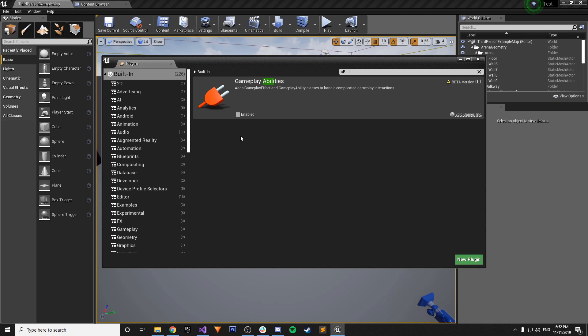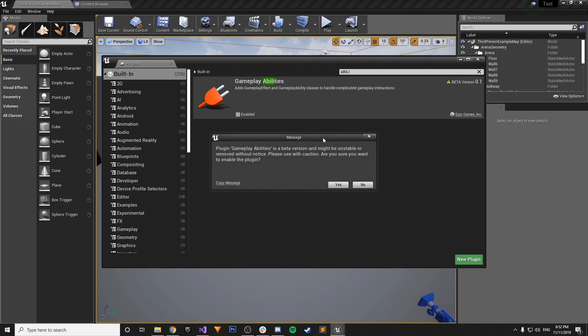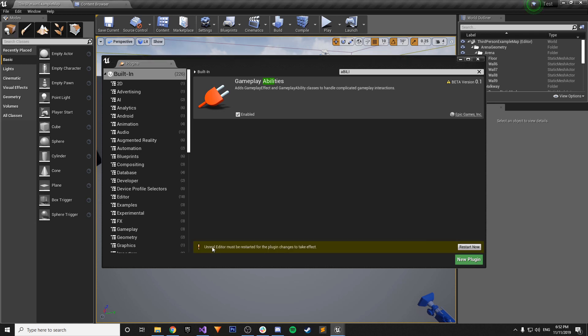So all we have to do is say Enabled and the plugin Gameplay Abilities, like I said, is a beta version. It might be unstable. Are you sure you want to do this? Yes, we are.